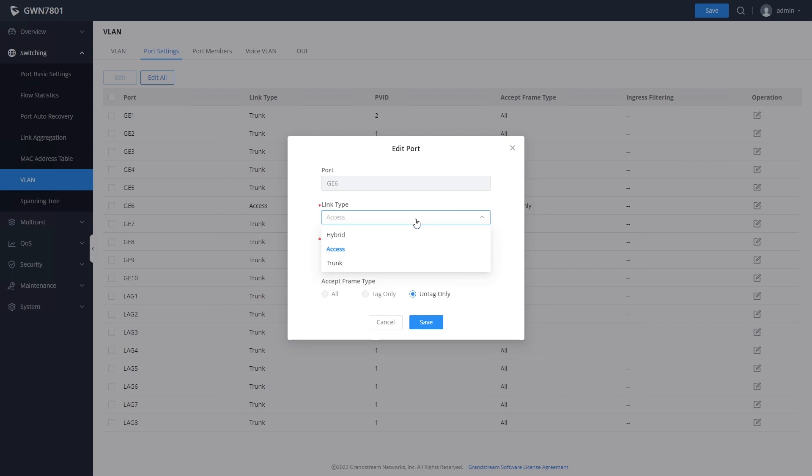All of the ports default to trunk, which means that they allow network traffic from any VLAN. You would generally use this type of port for connections to other switches, routers, wireless access points, or an IP phone and PC.